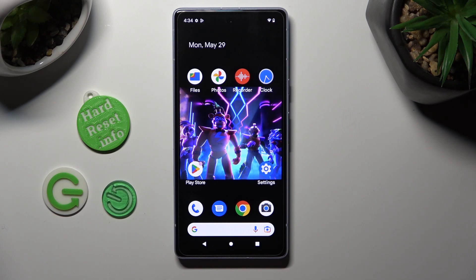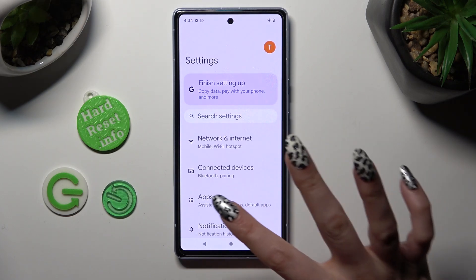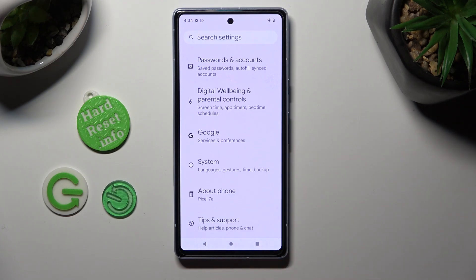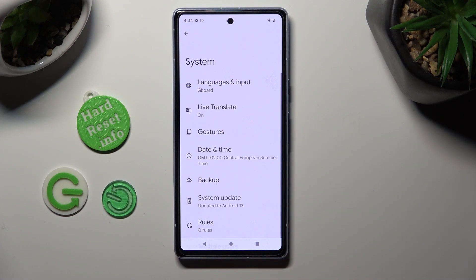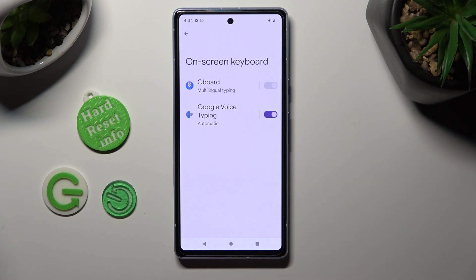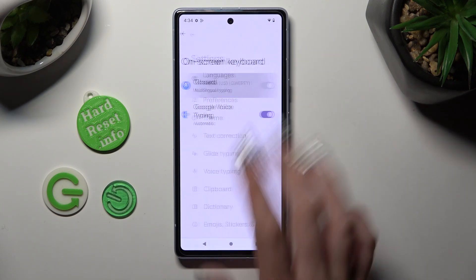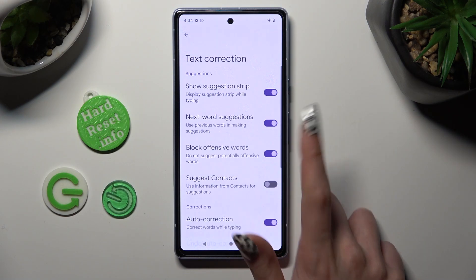Begin by opening Device Settings. In them, scroll all the way down and tap on System. Then select Languages & Input, Onscreen Keyboard, and Gboard. Following that, click on Text Correction.